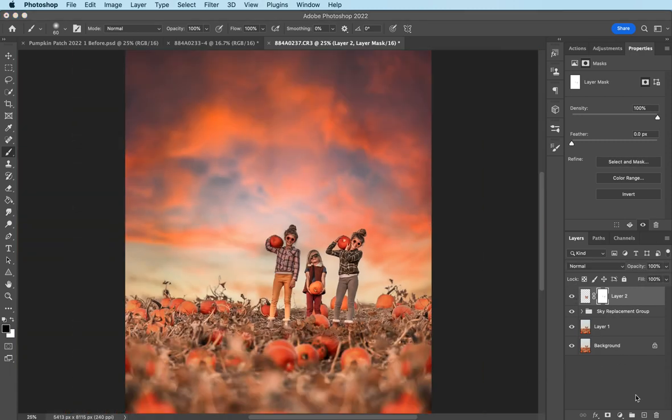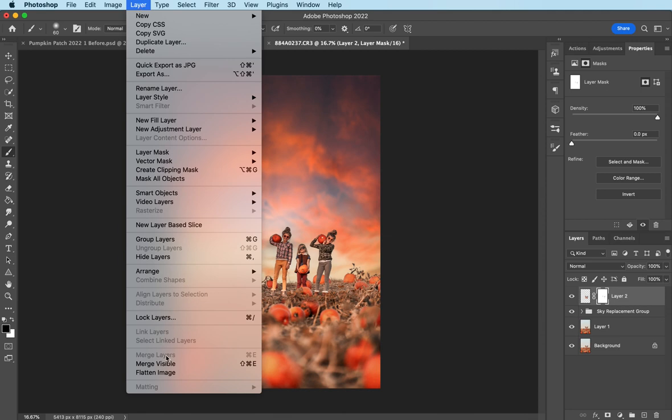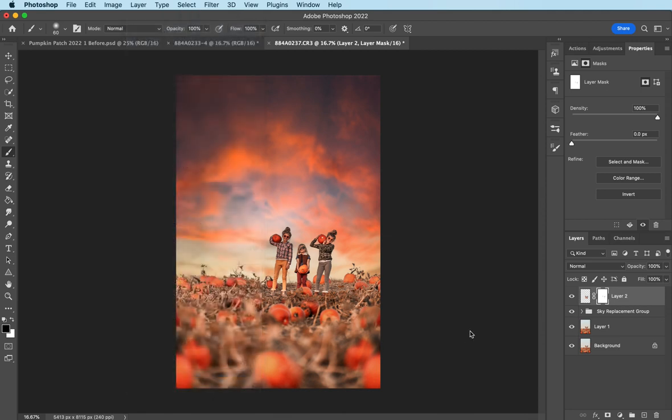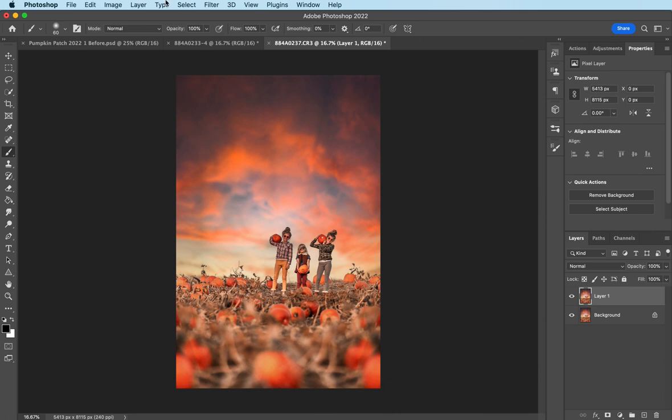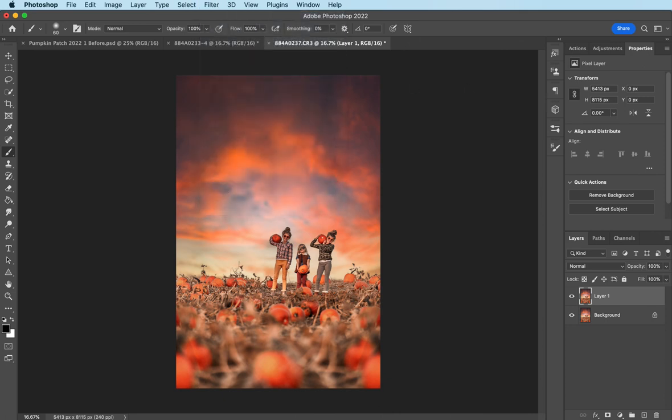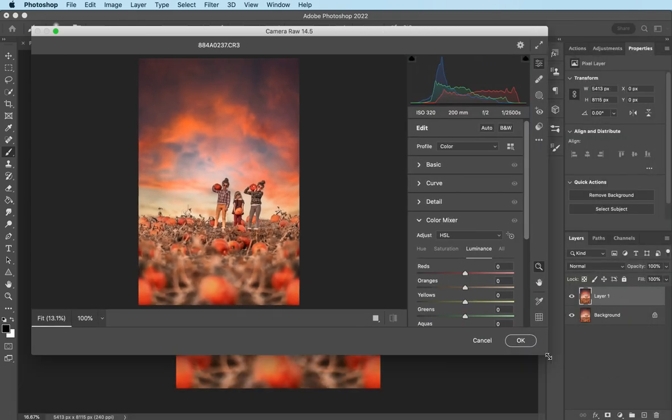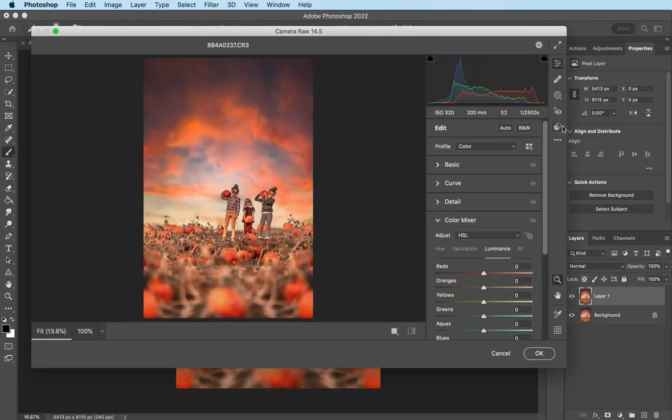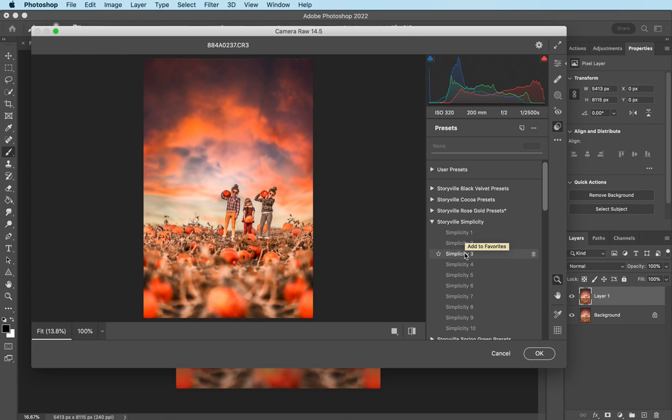Okay, now I want to add a little bit more dimension and really make my subjects pop out. So I'm going to go ahead and flatten this again. Make a copy of my background layer. Command J. Filter. Camera raw filter. Let me shrink this in. Okay. I'm going to go into my presets. Simplicity 3 preset.